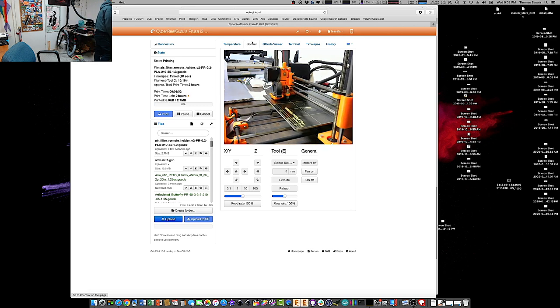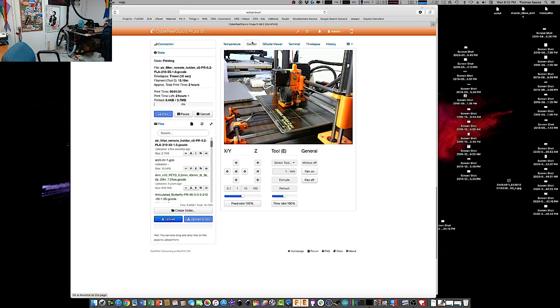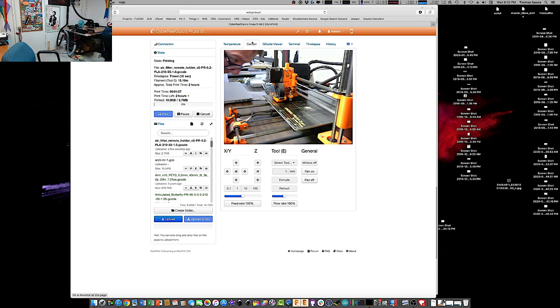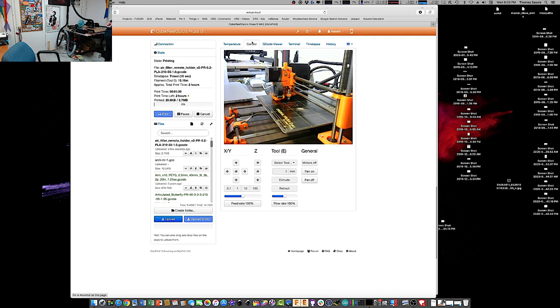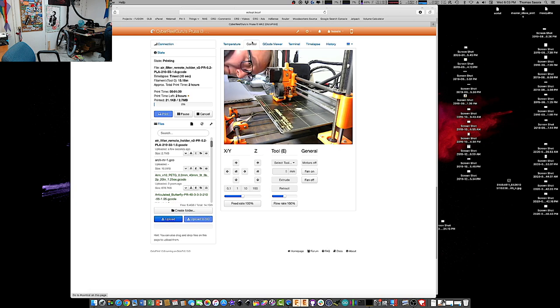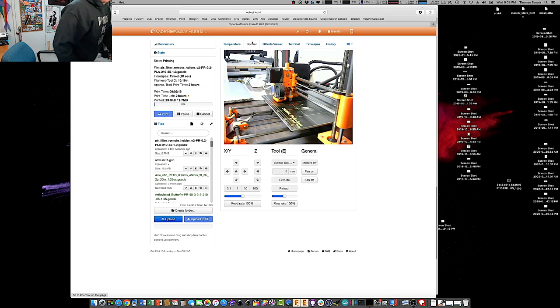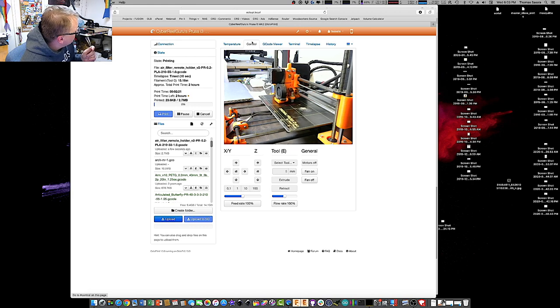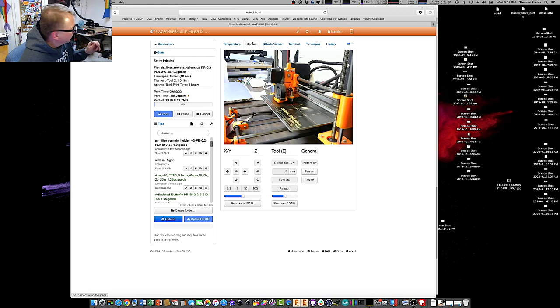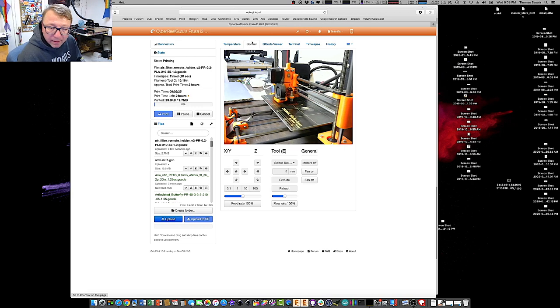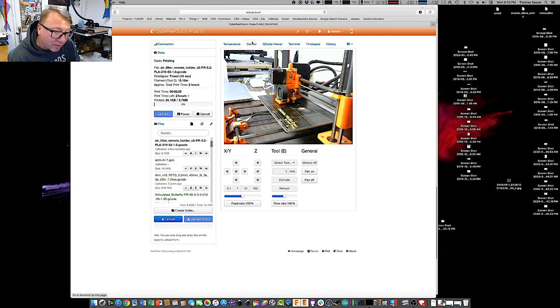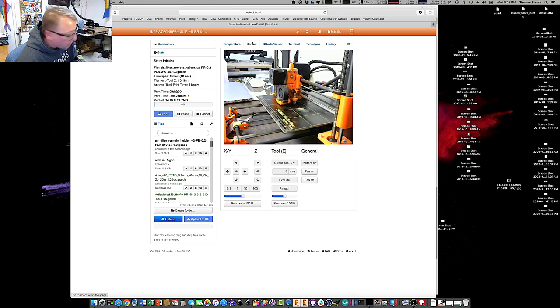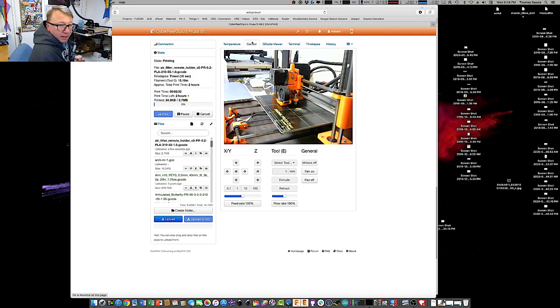All right. In the Prusa, you can adjust the Z-height kind of on-demand, and so that's what I've done. I was turning it the wrong way, so half of the first bottom layer here is not going to be awesome. Hopefully it won't cause a problem, but we'll see.